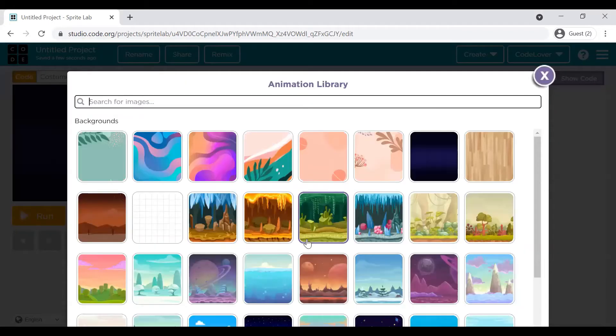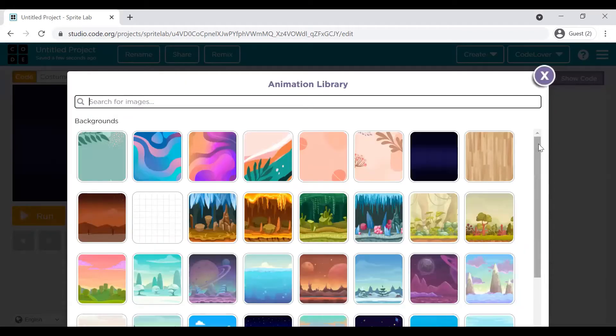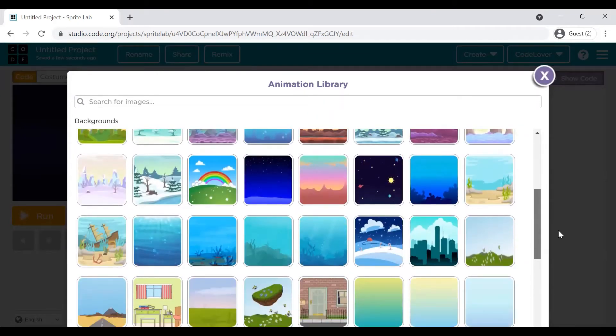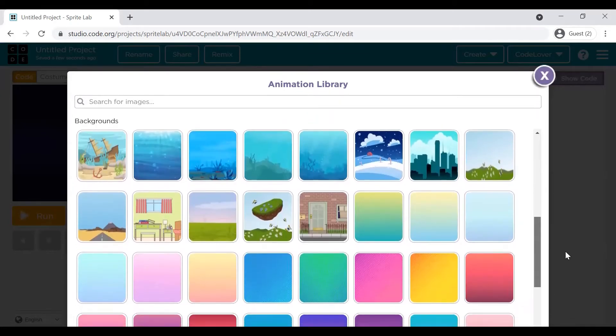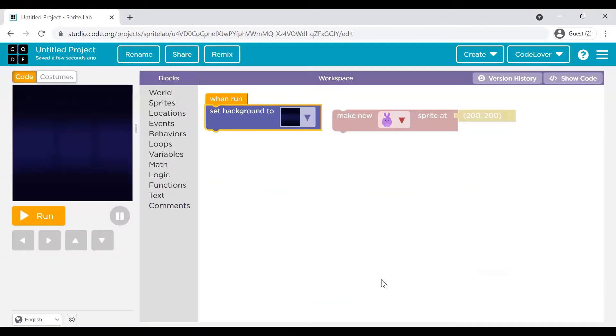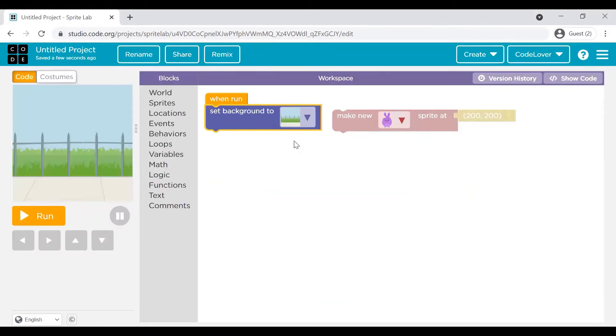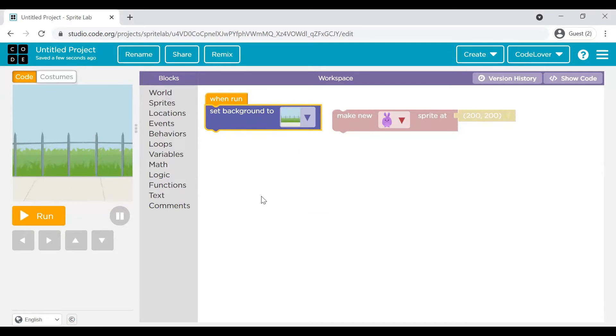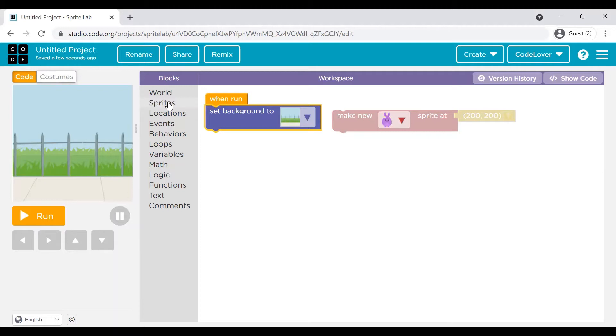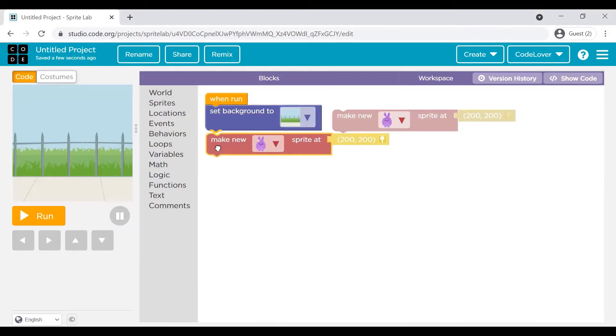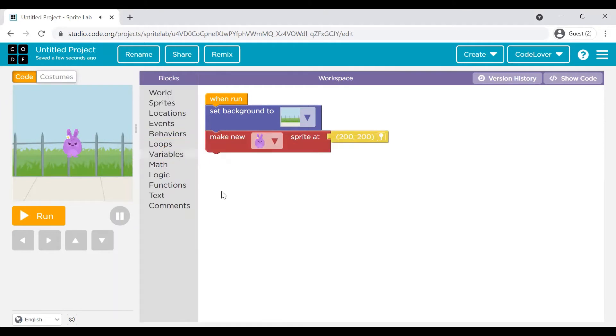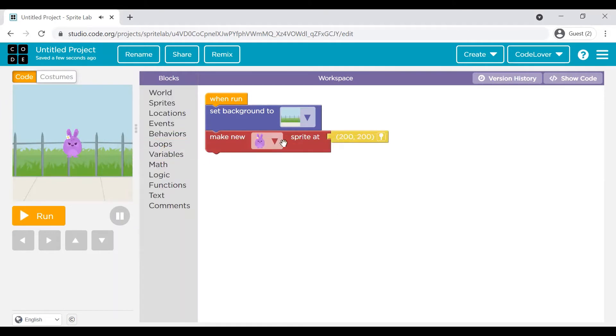You can choose from the various available backgrounds. Now because we want to create a park, I will pick something that's more or less looks like a park. This one, yeah, this one looks great. Next, I would like to create a tree. So as I told you, a sprite is nothing but an object in your story or a character of your game. So let's go to a sprite, make a new sprite.